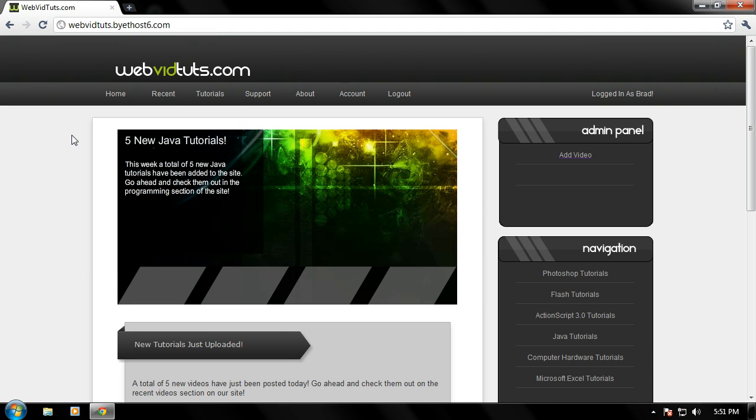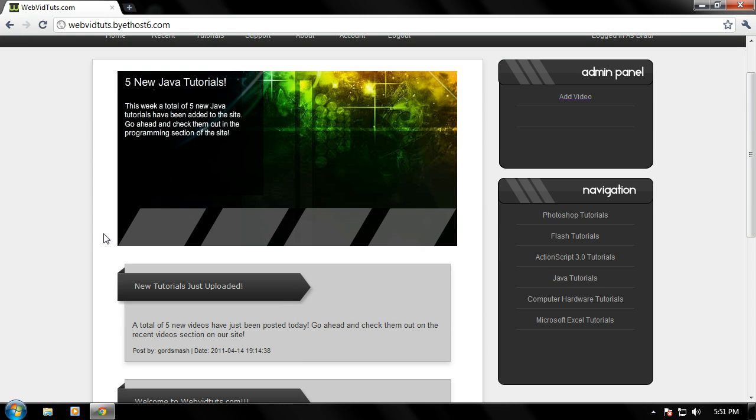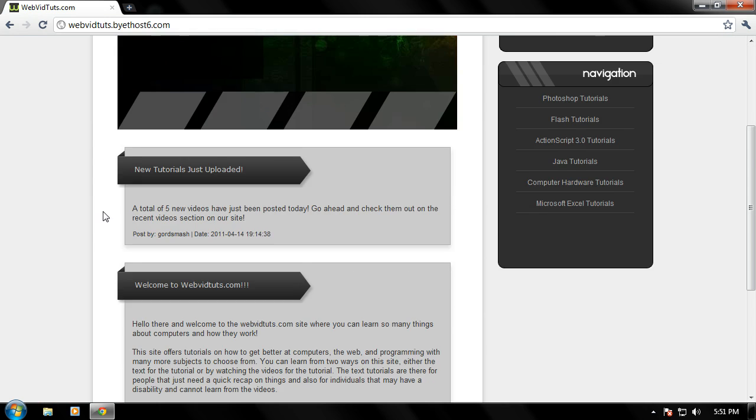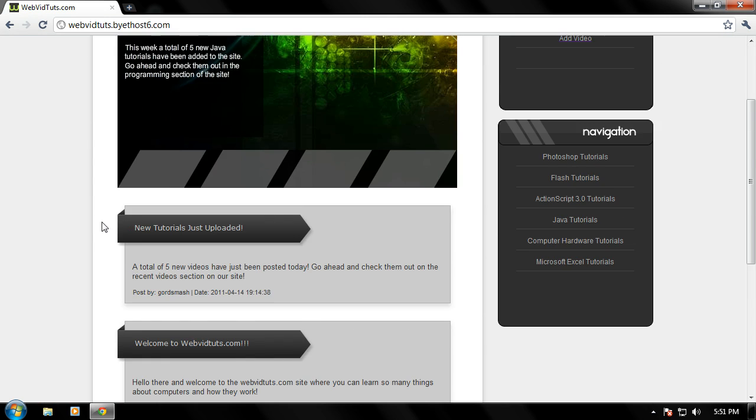So how do you start coding in HTML? Well there's two different ways you can start coding. You can either use a straight text editor, such as Notepad or Notepad++, or you can use a GUI interface editor, such as Dreamweaver and I believe Visual Studio.